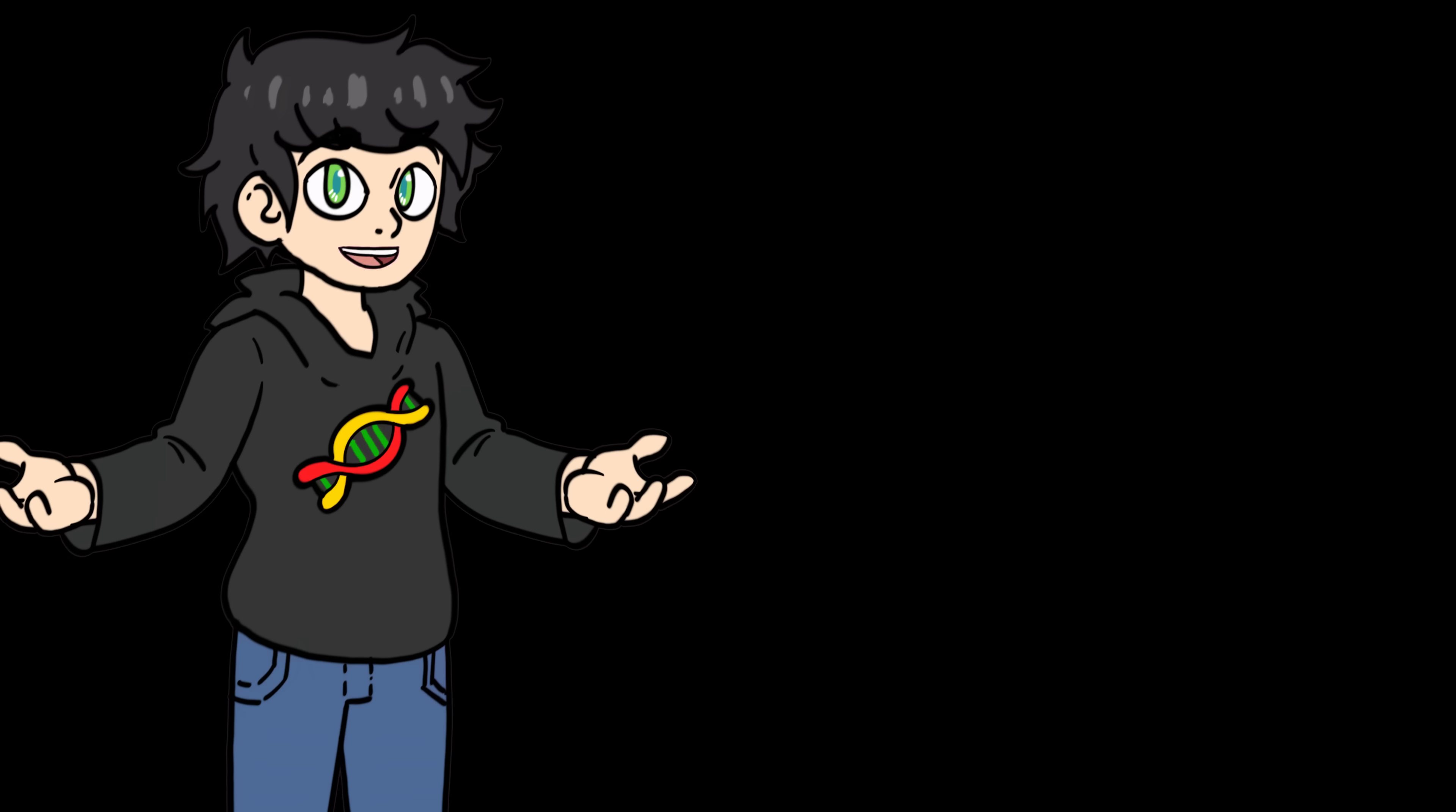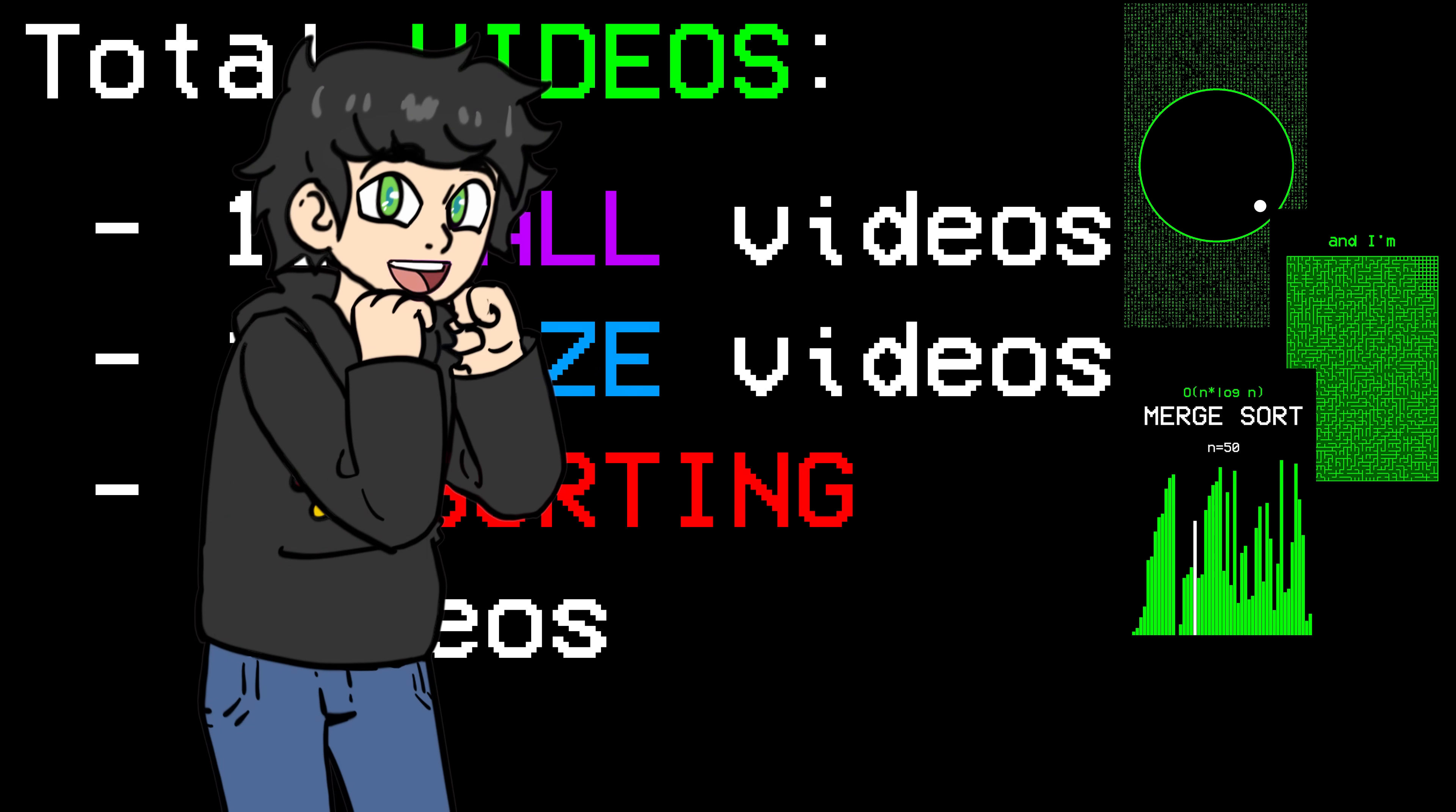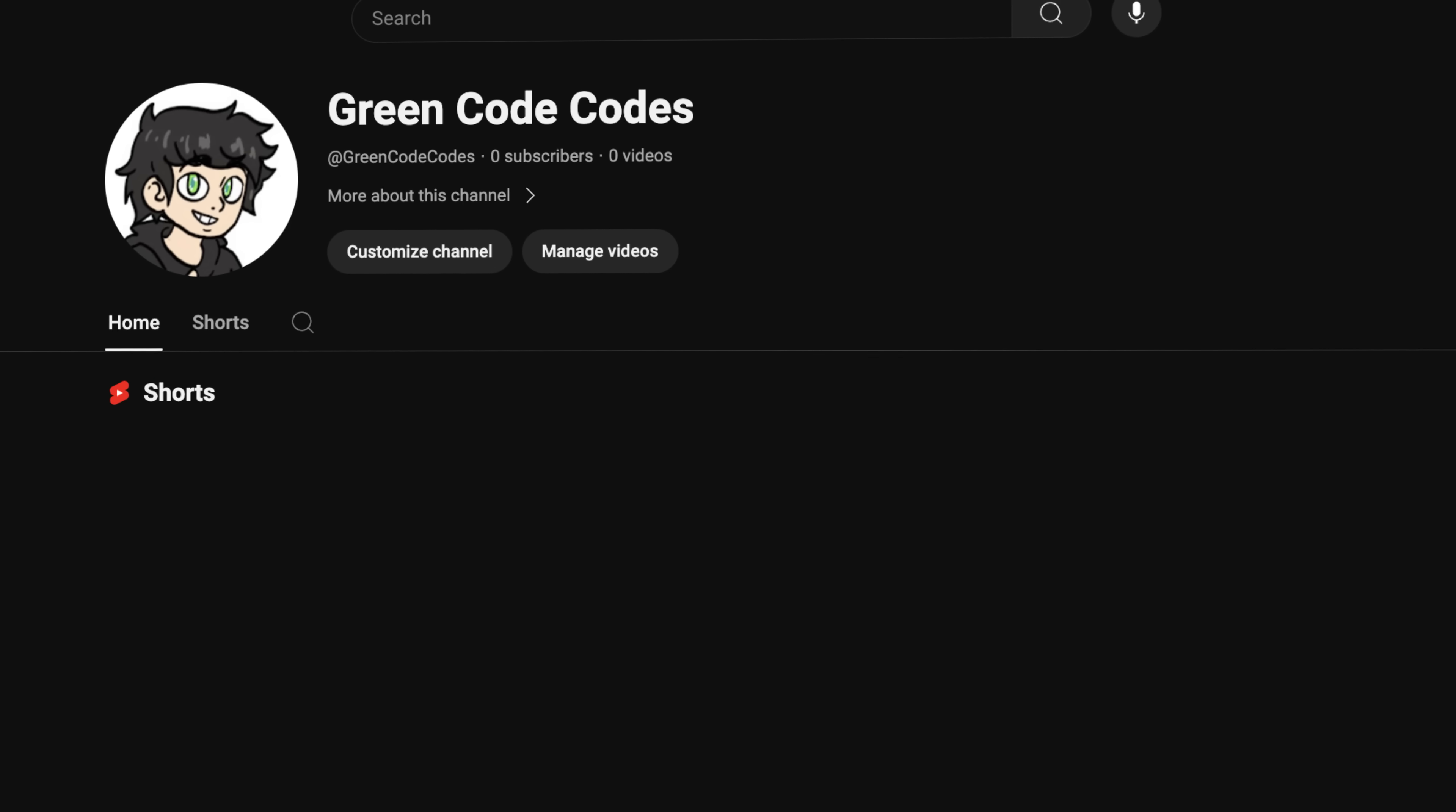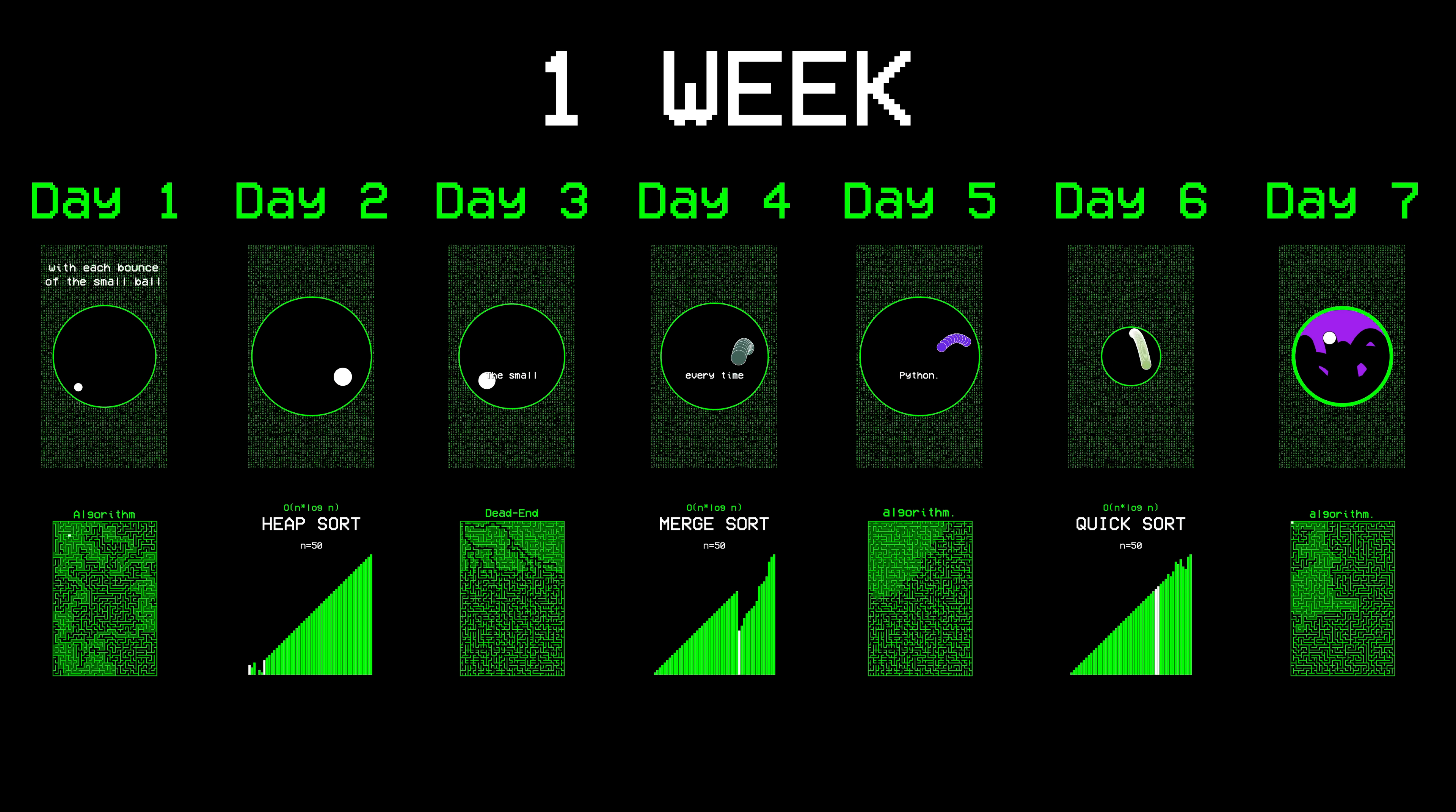So now we have 15 ball videos, 15 maze videos, and 15 sorting algorithm videos. That took way too long for my liking, but it's fine. So here's the plan. Let's create brand new TikTok, Instagram, and YouTube shorts accounts and then post two videos a day. One ball video a day and alternate between maze and sorting videos.